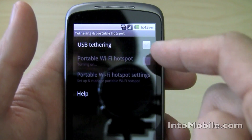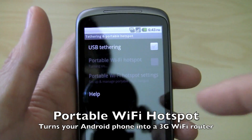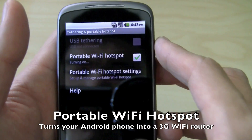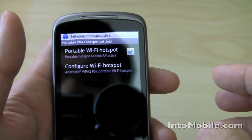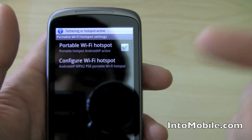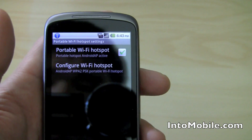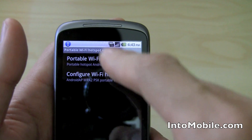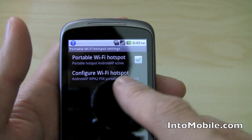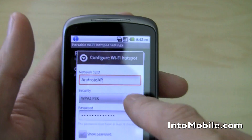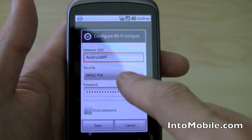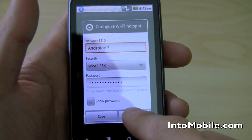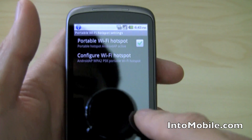Or just set up a portable Wi-Fi hotspot. What that does is it sets up the phone as a Wi-Fi router, and you can connect up to a handful of different Wi-Fi devices to this phone. You can configure it with all kinds of different stuff, like your SSID, the type of security, your password, and all that.